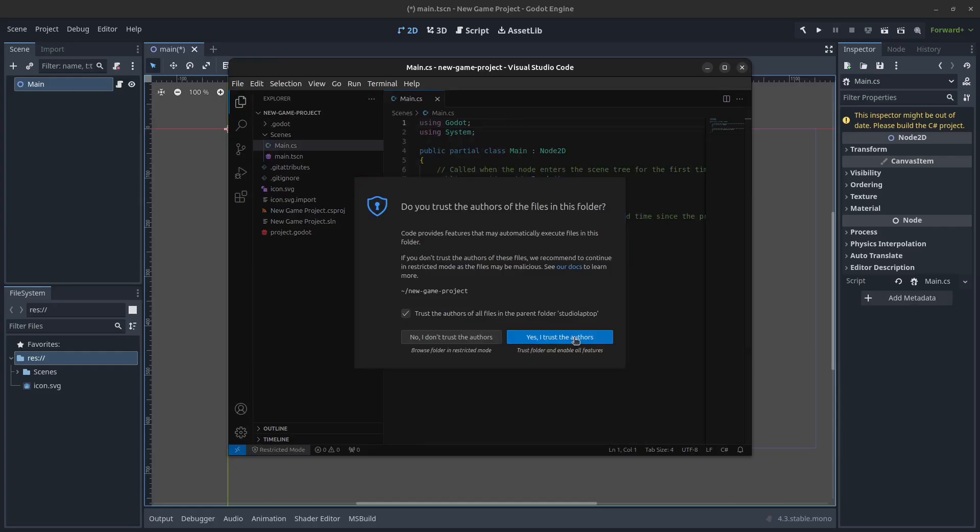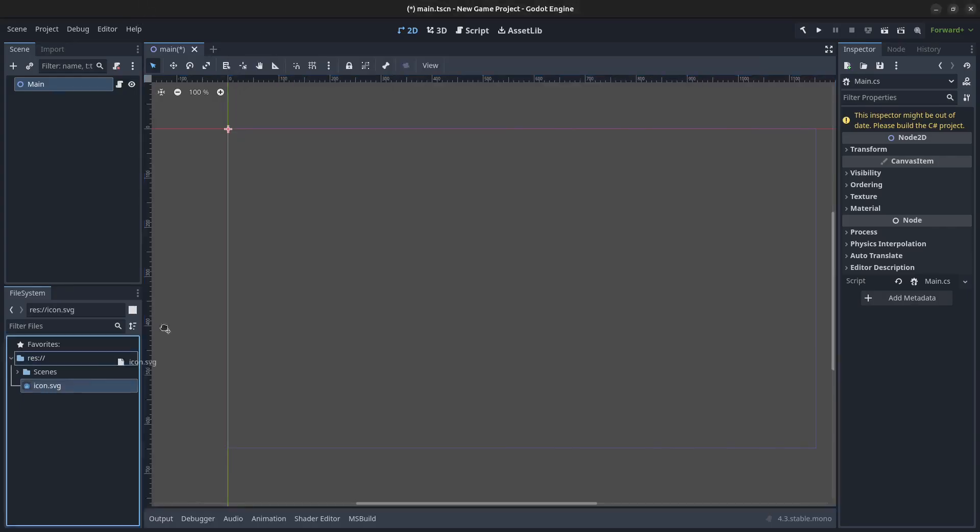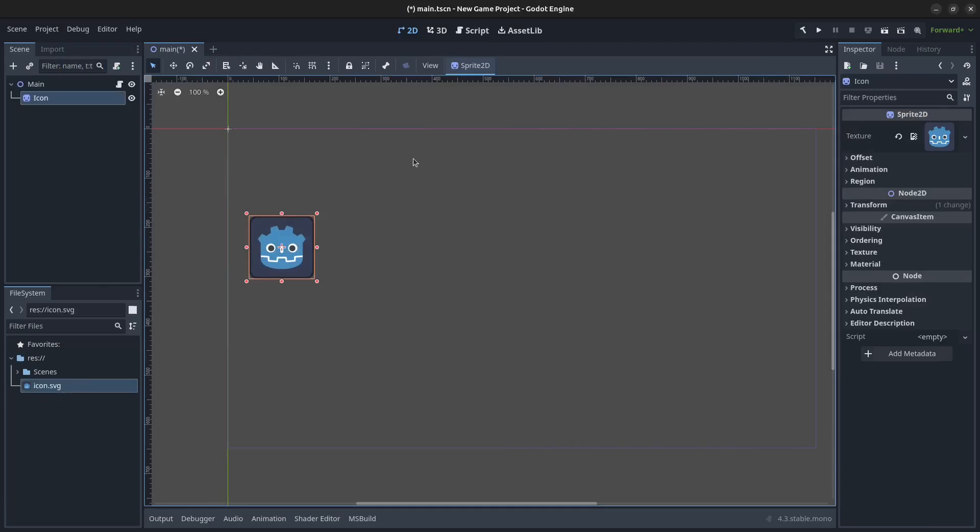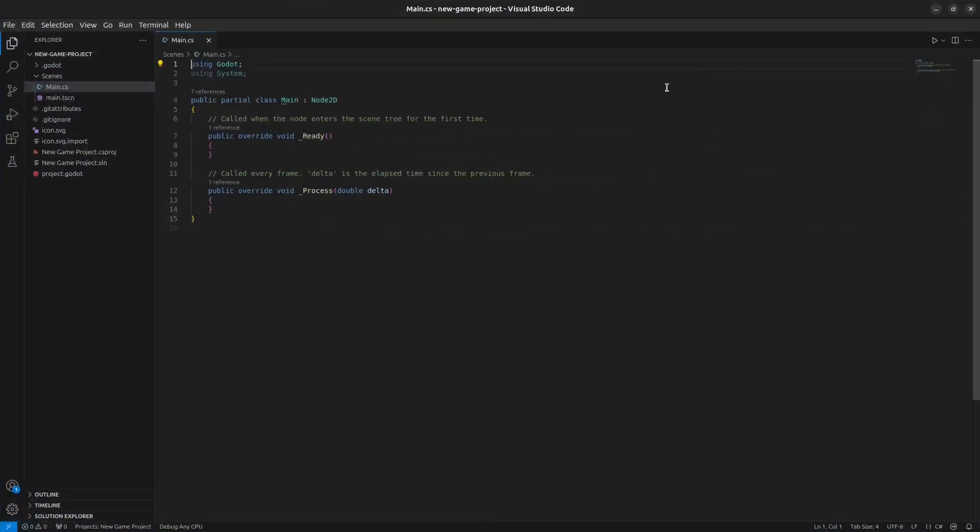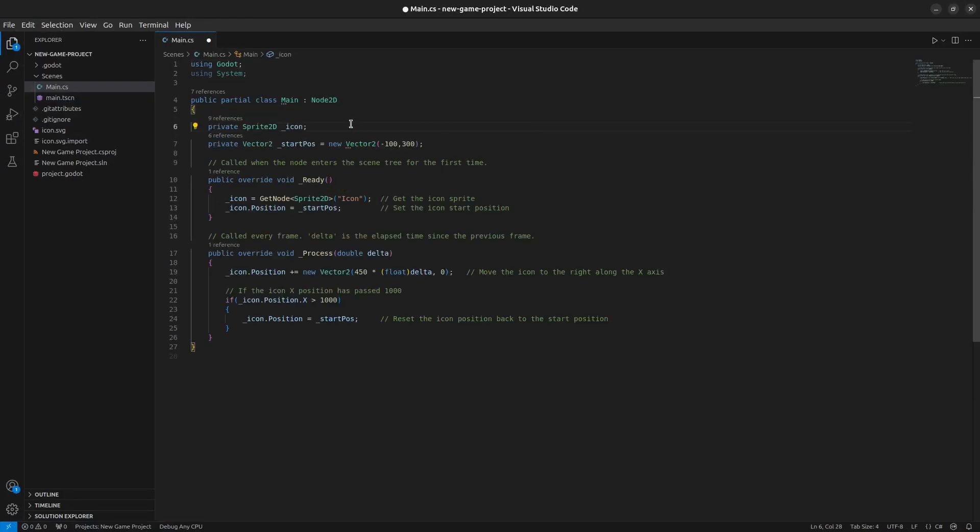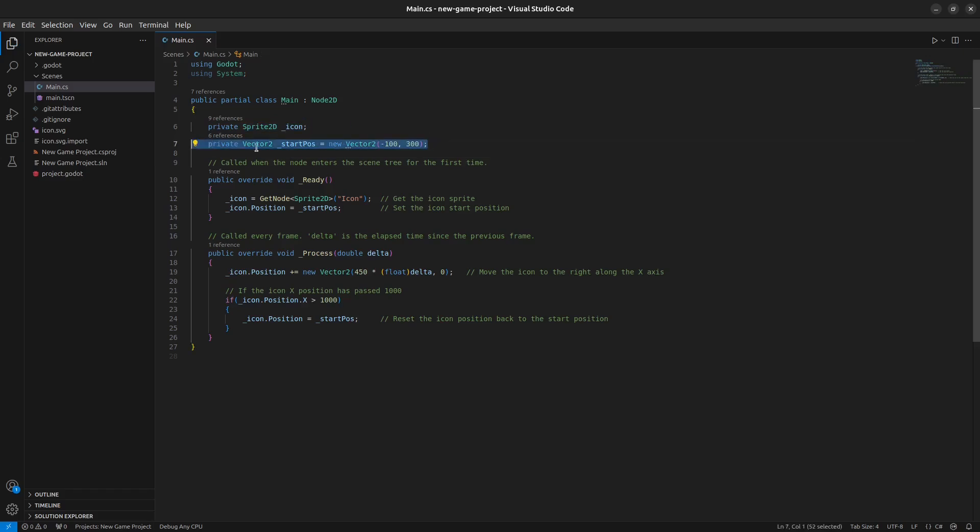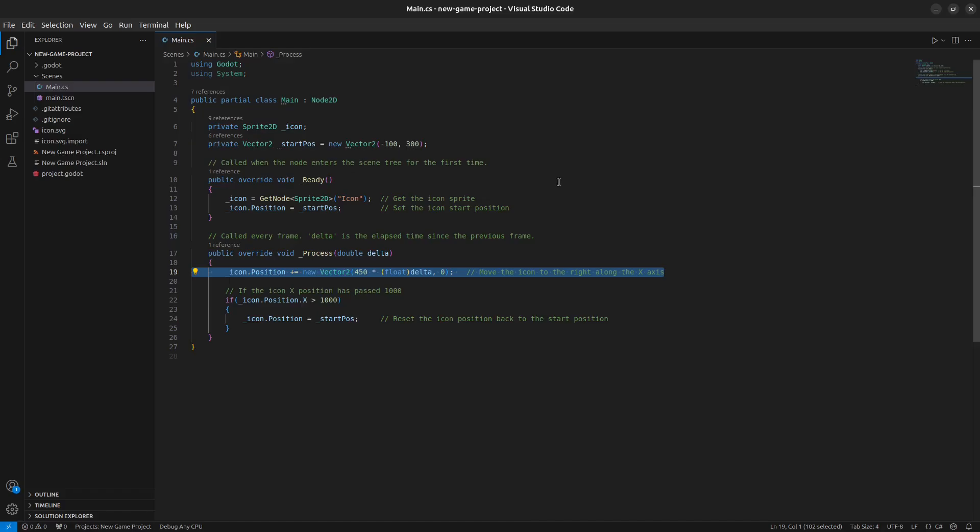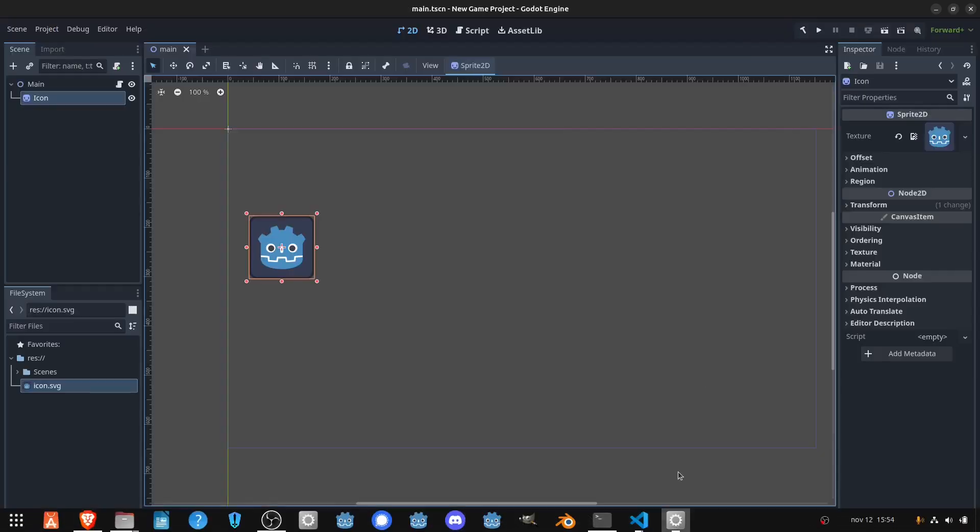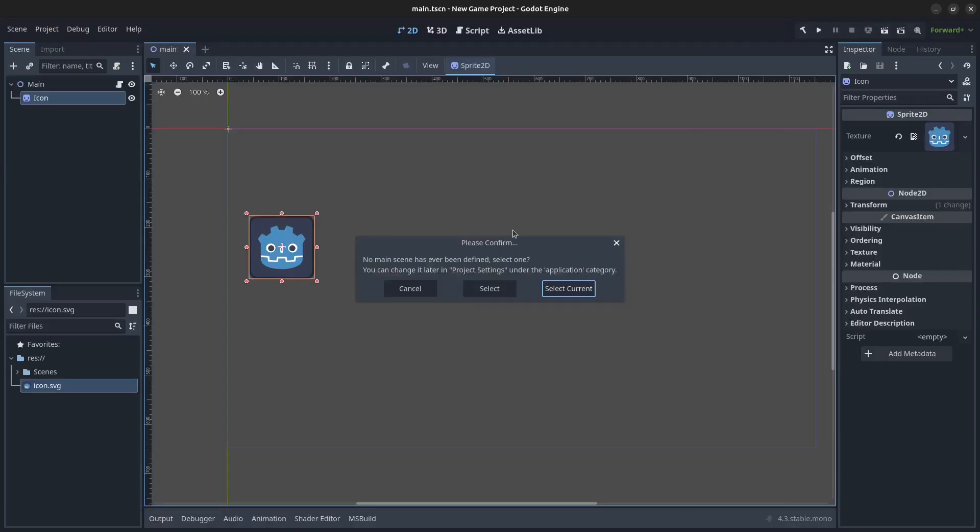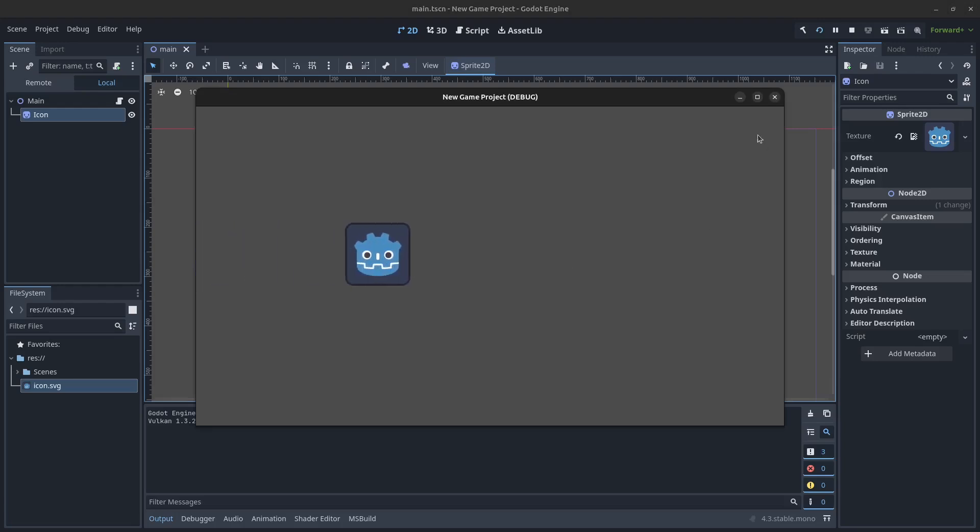Trust the authors. Now we're going to add an icon in the Godot game engine. Press Ctrl+S to save the scene and go back to Visual Studio Code. I'm now going to add some code. Here we have the code we need: access to our icon as a Sprite2D, and a start position just outside to the left of the screen and roughly in the middle. In the Ready method we get the icon sprite and set the start position. In the Process method we move the icon to the right along the x-axis, and if the icon passes 1000 pixels we reset it back to the start position. Let's go to Godot and click play to set the main scene. Now we can see it's going to come here and snap back to the beginning.